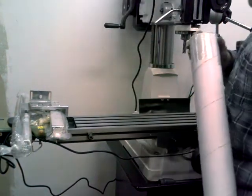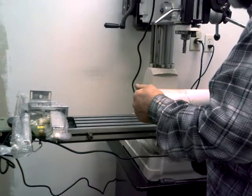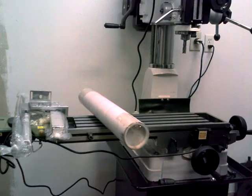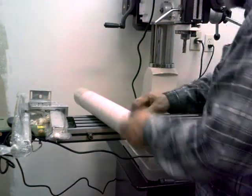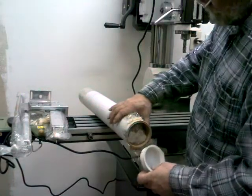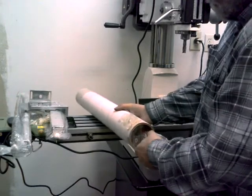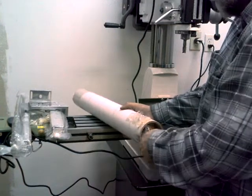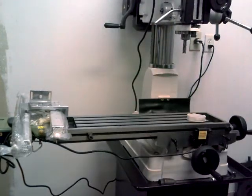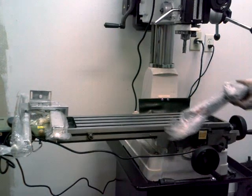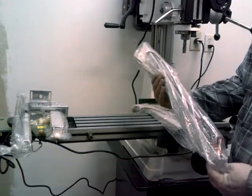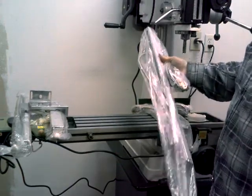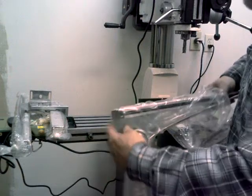And the actual scales themselves are in this tube. Let's see if we can get it open here. Here we go. Here we are. There's the two scales. This is the longer scale for the X axis. I'm going to go ahead and pull that out of the bag here for a little better look at it.